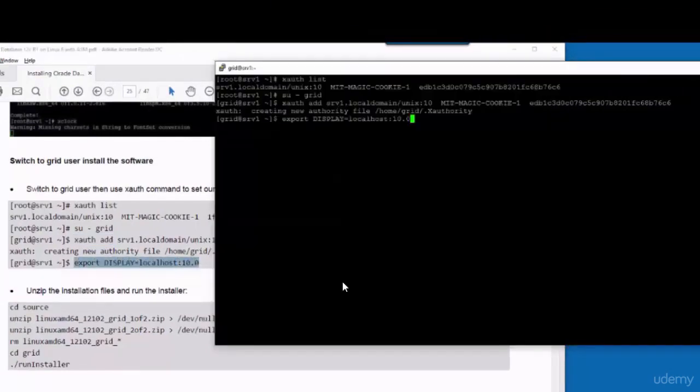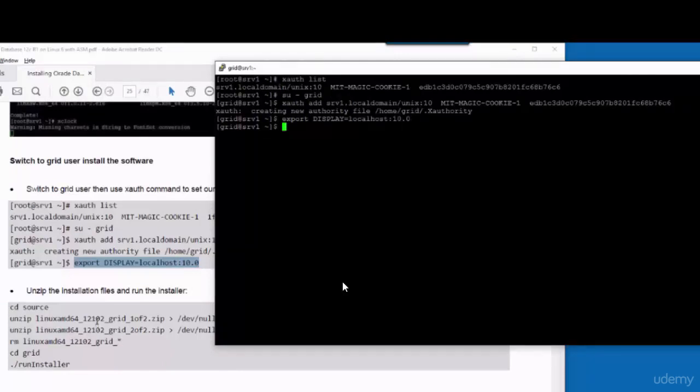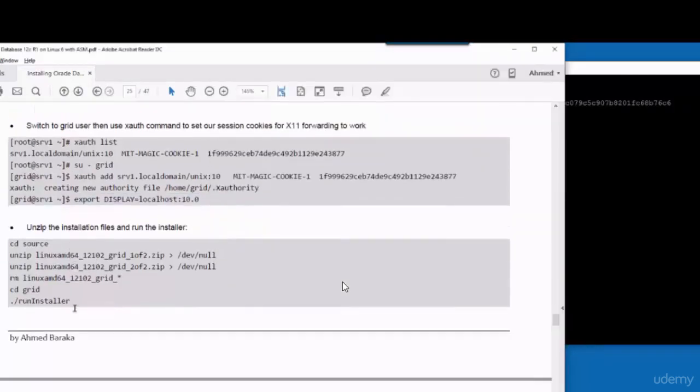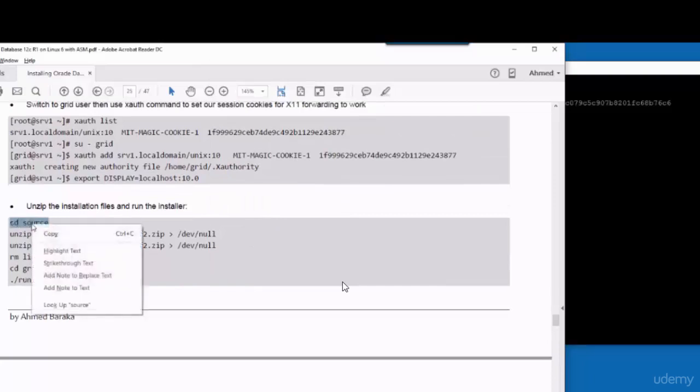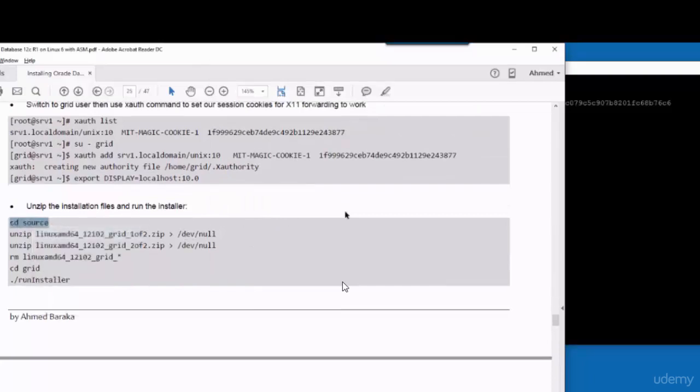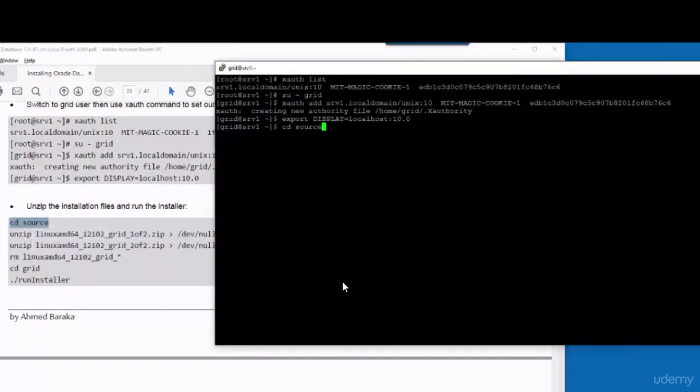Finally, you have to define the display variable. Now let's decompress the installation files.